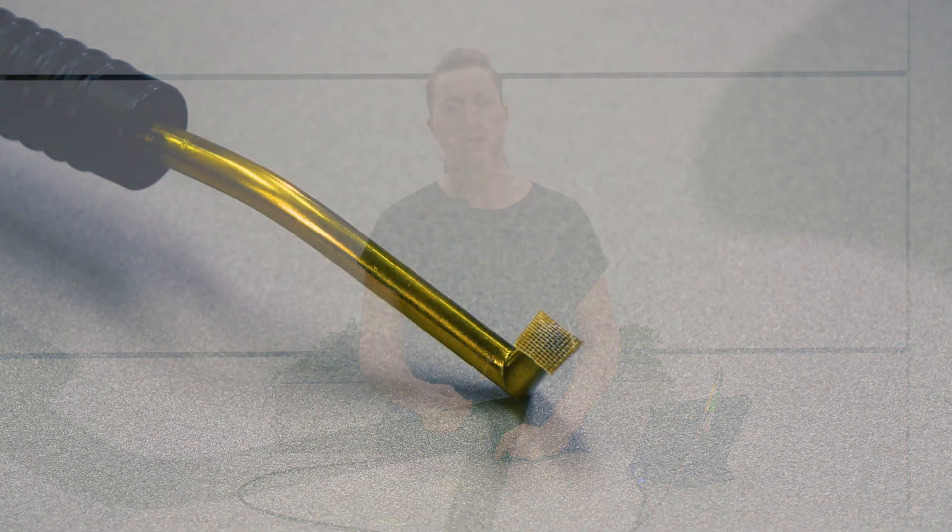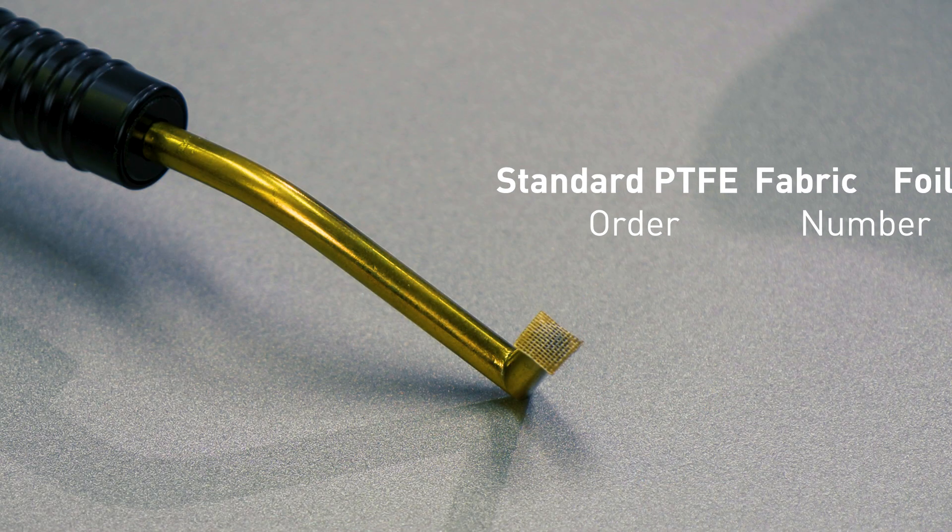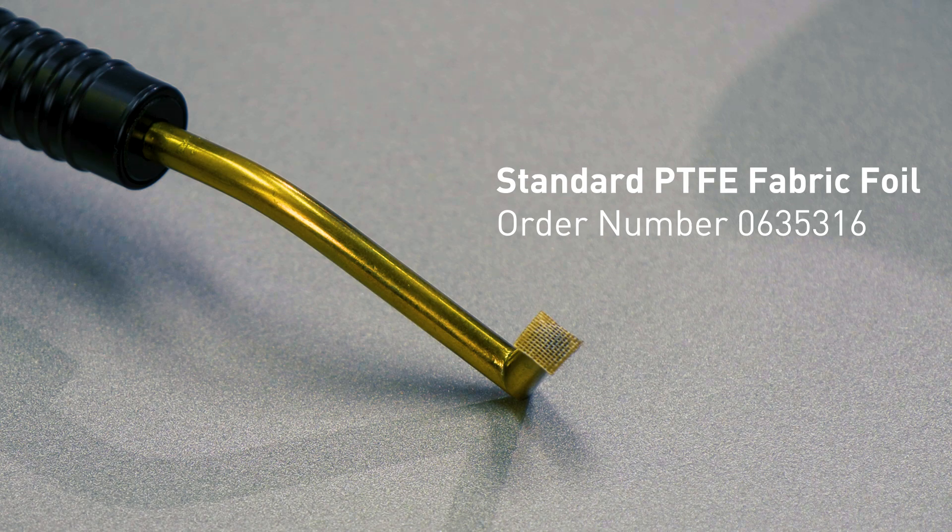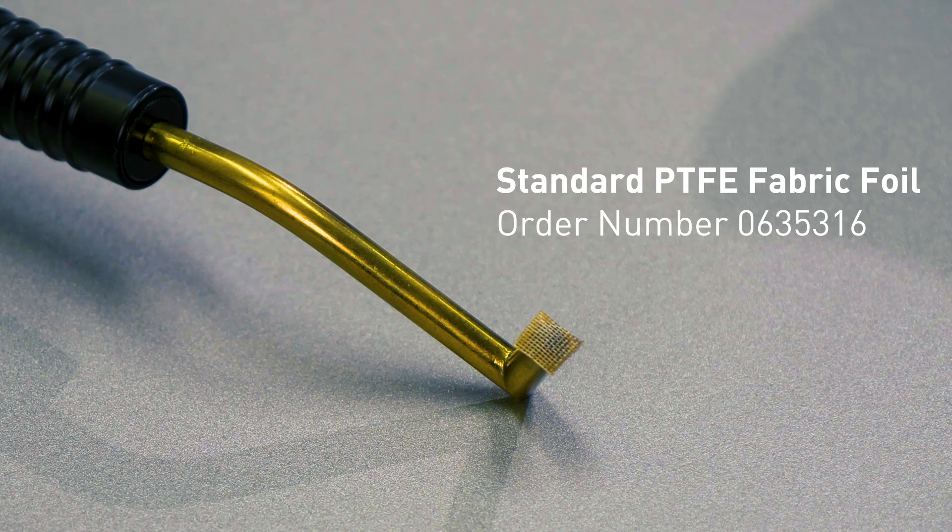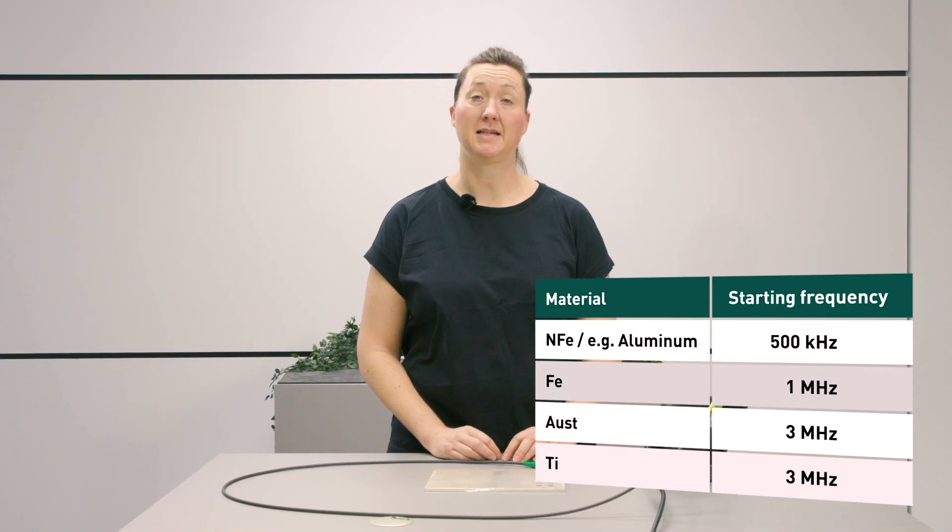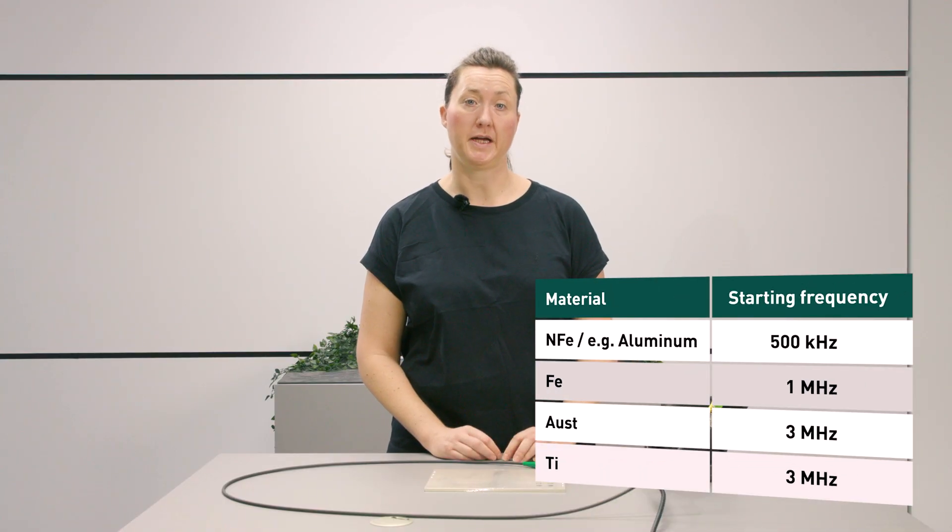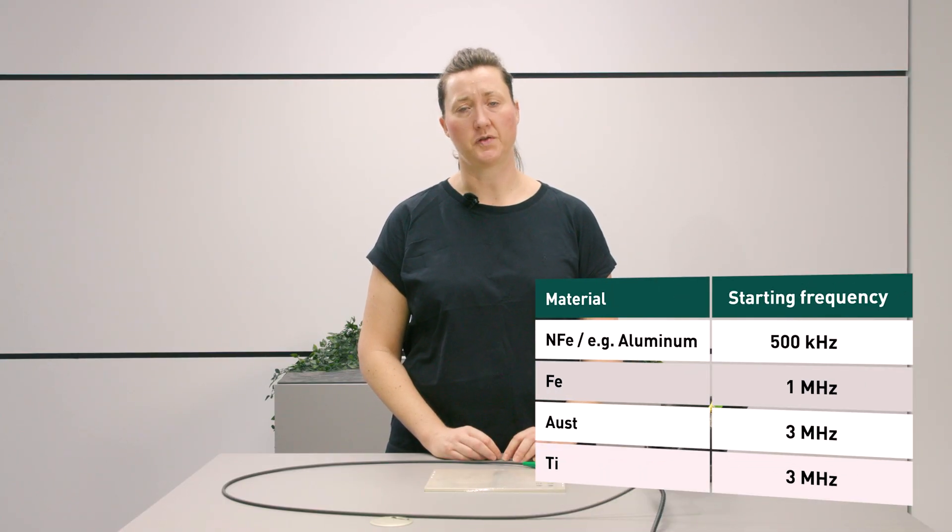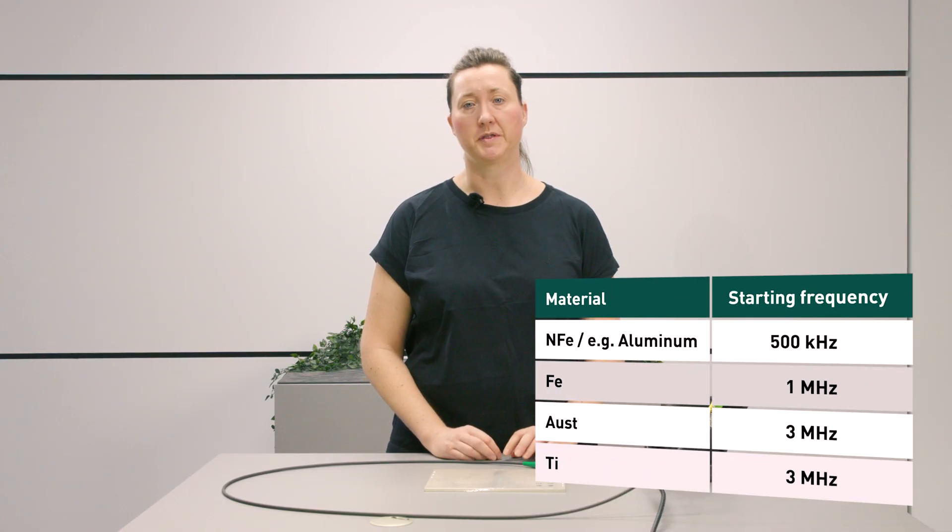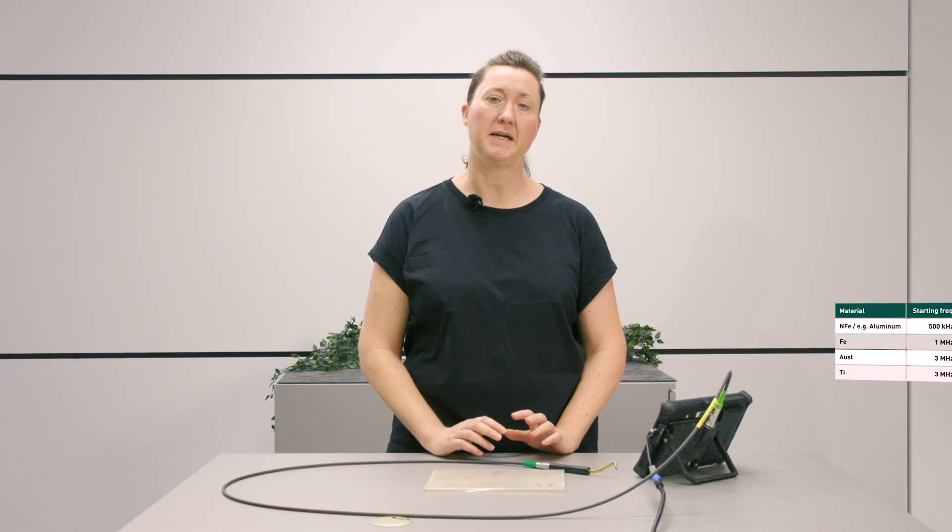To protect the probe, we recommend using a self-adhesive PTFE foil. Now I set up the testing setup correctly. For optimal adjustment of the eddy current signal, we recommend using the following frequencies as a starting point for eddy current testing. This does not represent the optimal solution, but it serves as a solid starting point.